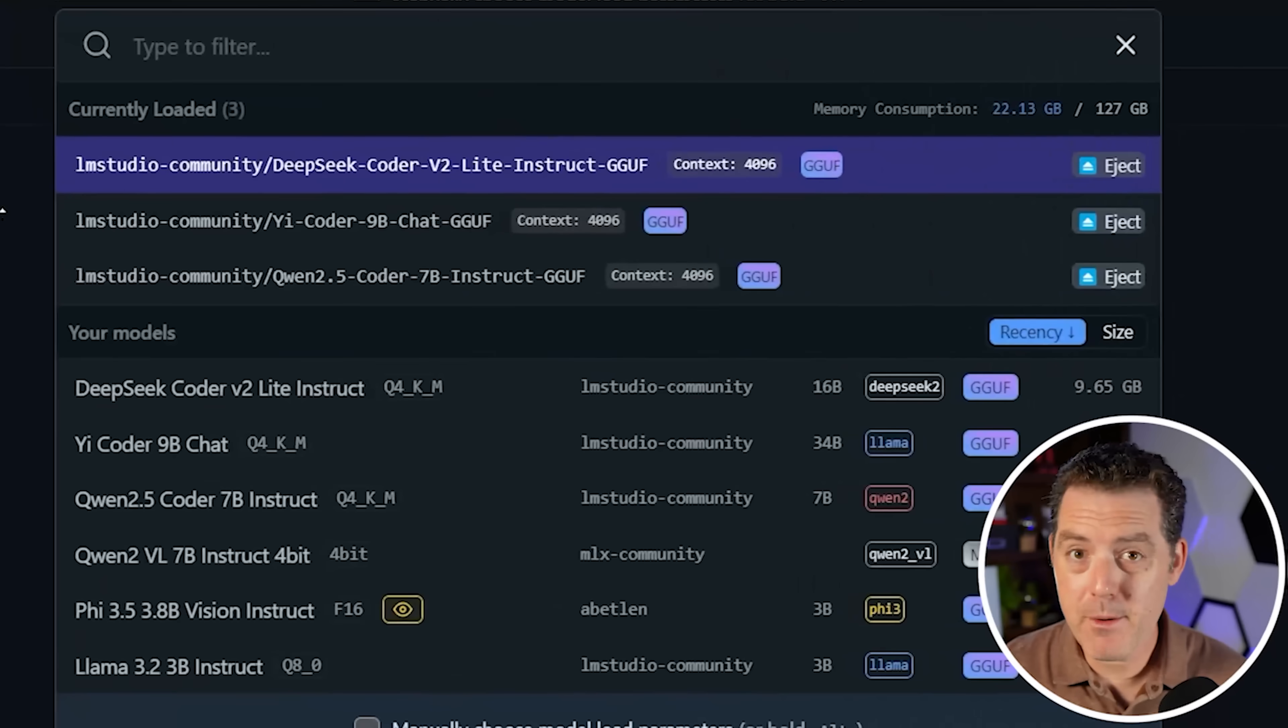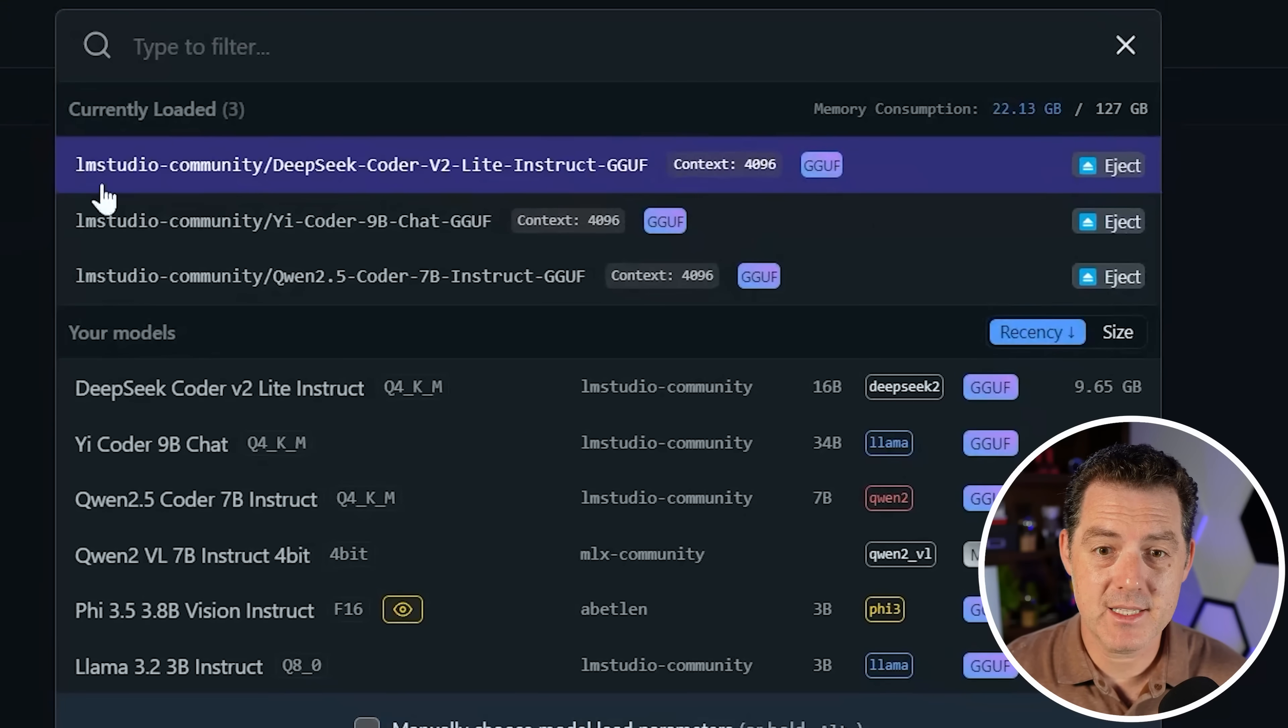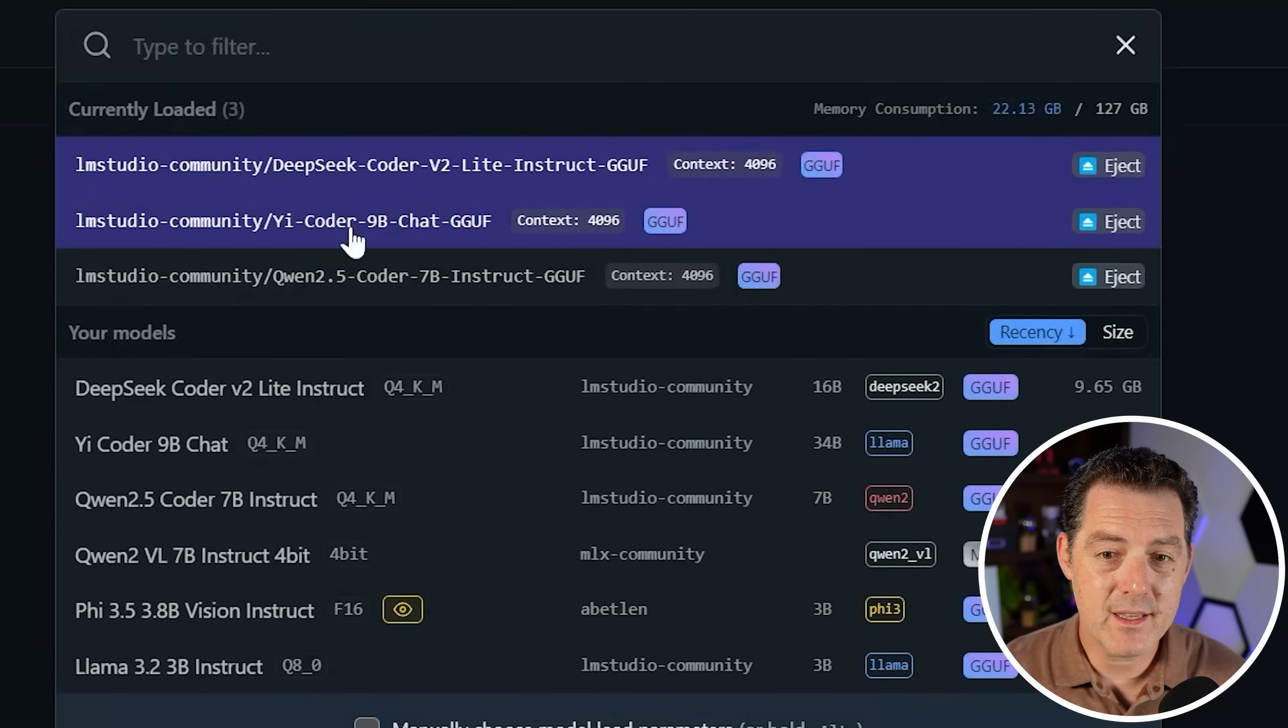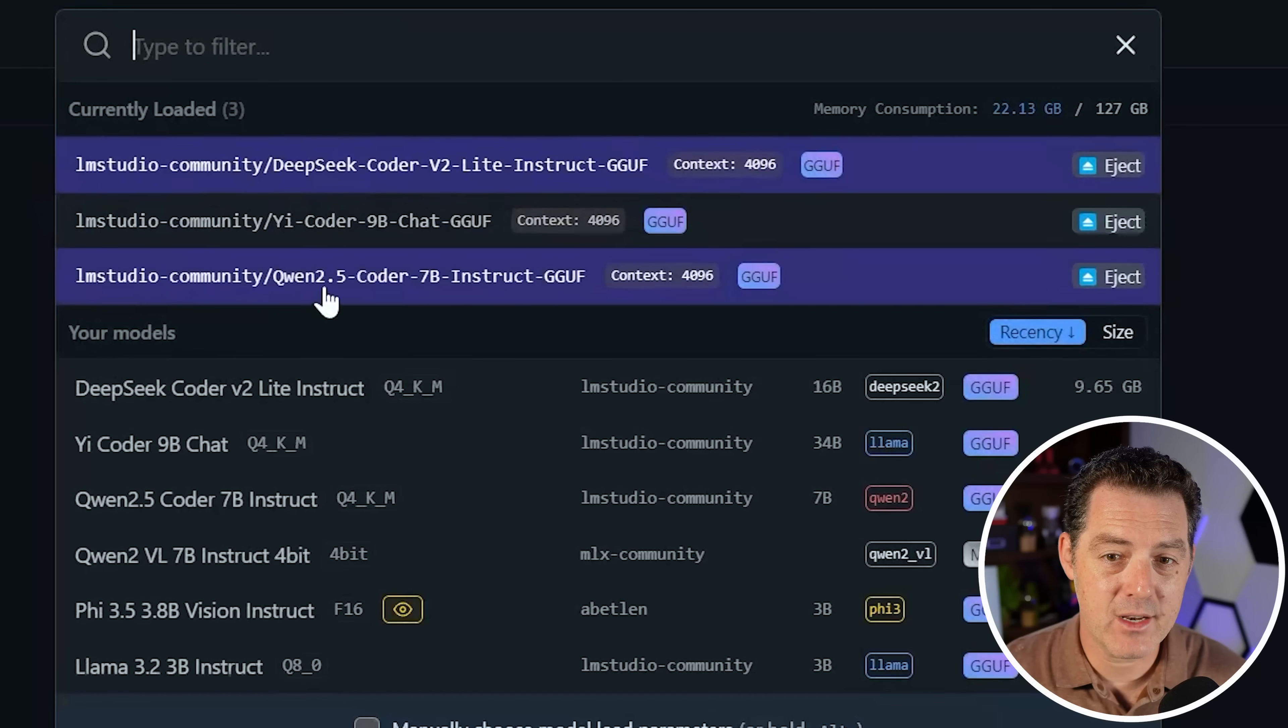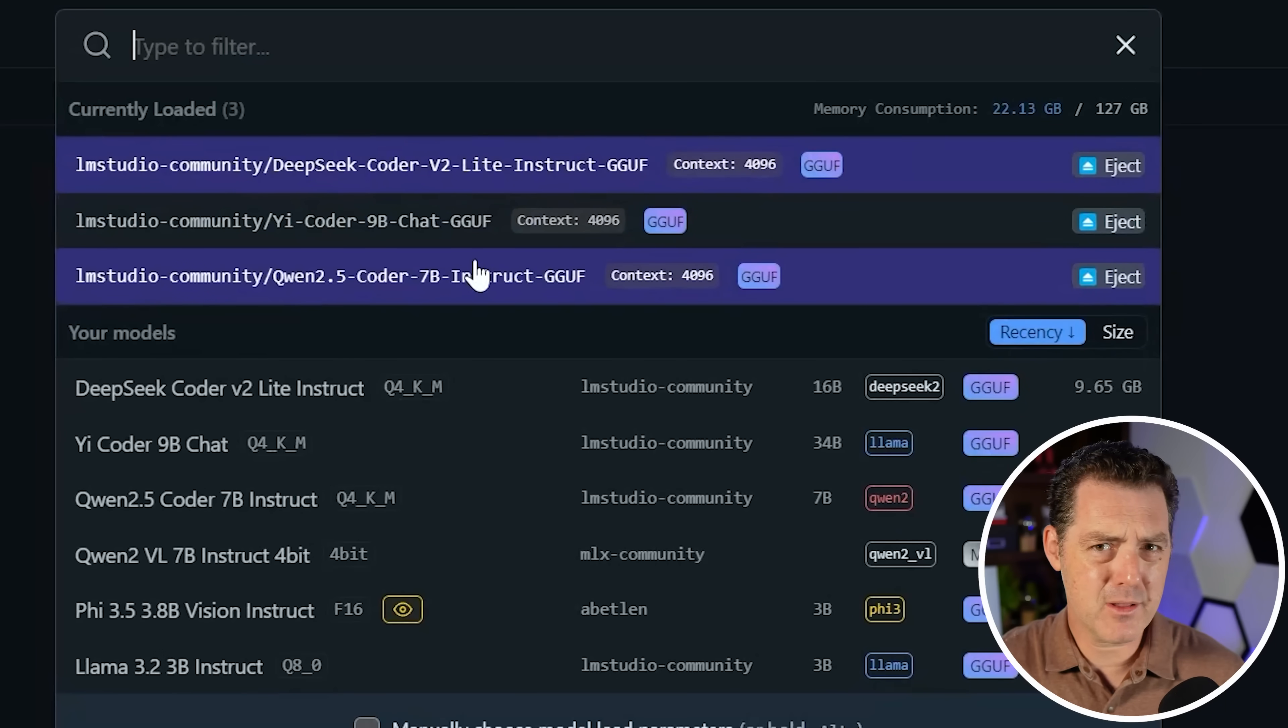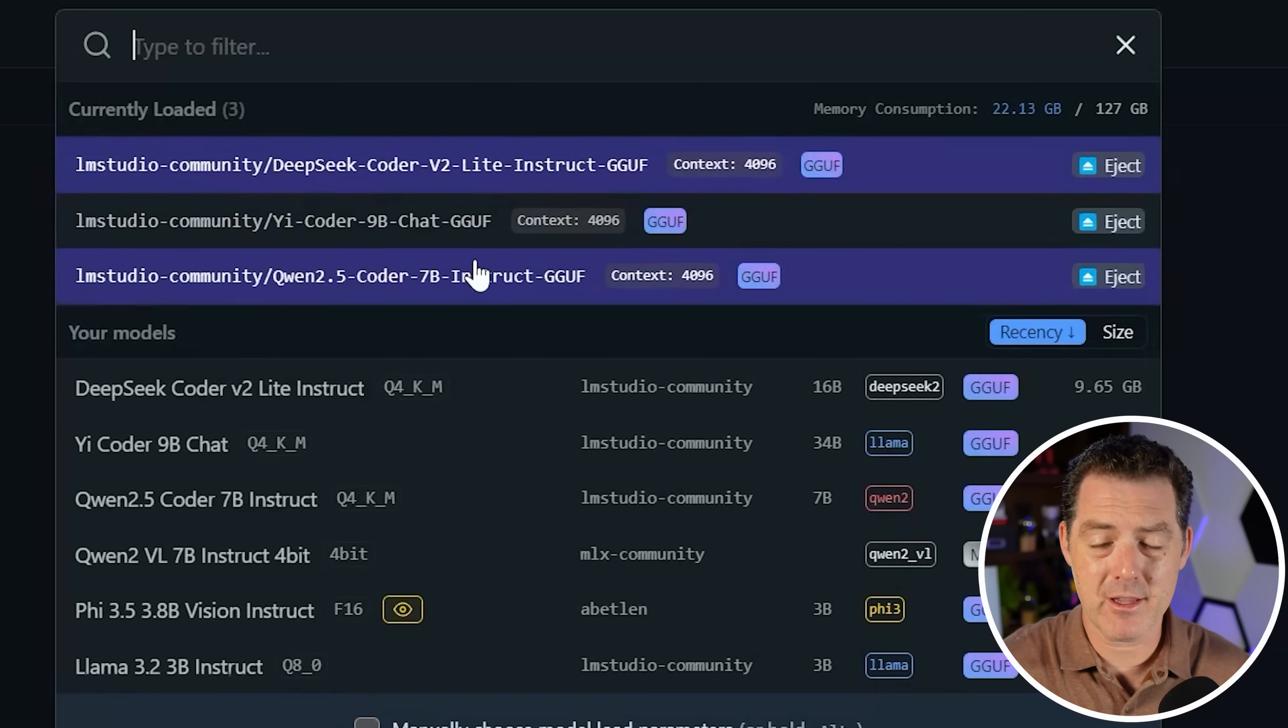Today we have three open source coding models that we are going to pit head to head to head. Which one is best if you want to do coding locally with no internet whatsoever? The three models we're going to be testing today are DeepSeek Coder V2 Lite, Yee Coder 9B Chat, and Quen 2.5 Coder 7B, all about the same size and apparently they're all really good.